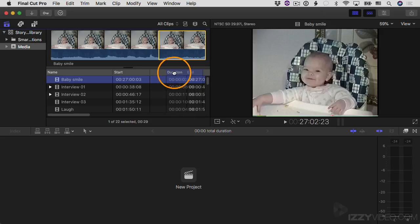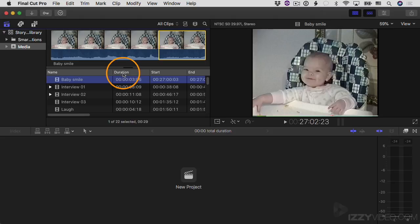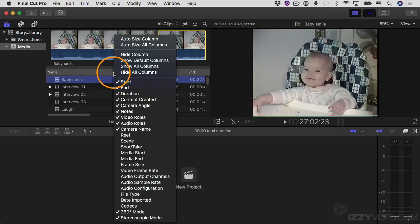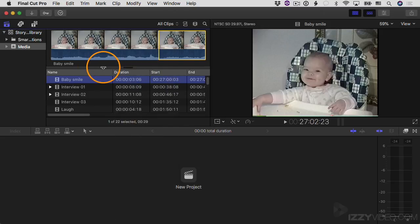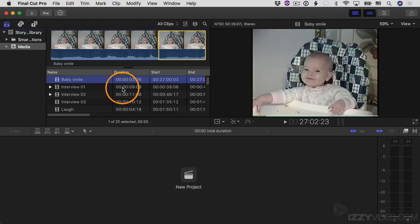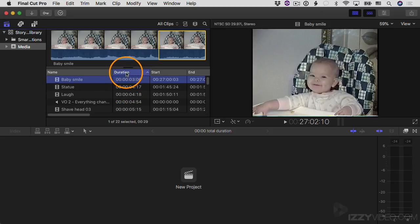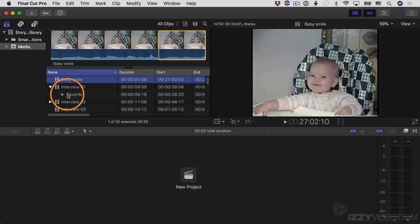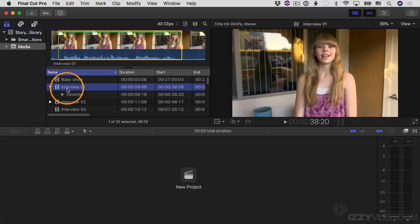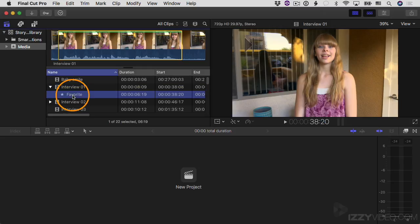You can scroll through and decide which columns you want to see. You can move columns around — for example, drag Duration before Start Time. To see other column options, Control-click or right-click on the column headings and choose what to add. The ones with checkmarks are currently showing. You can also sort by clicking a column heading — clicking Duration shows the shortest clip first. There's also a disclosure triangle next to a clip like interview one; clicking it reveals the favorite sub-clip you marked within that clip.